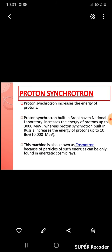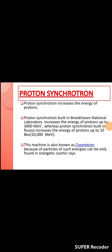The proton synchrotron, shortly named PS, is a particle accelerator at CERN. It is CERN's first synchrotron, beginning its operation in 1959. For a short period, the PS was the world's highest energy particle accelerator. Proton synchrotron is an accelerator which increases the energy of protons.